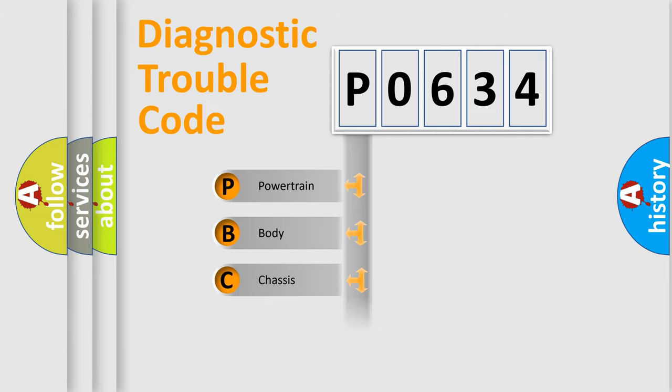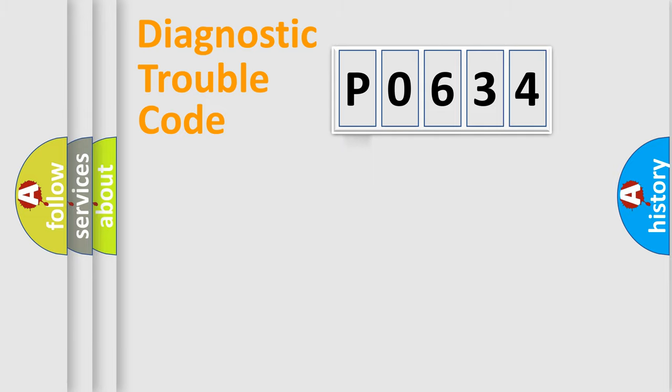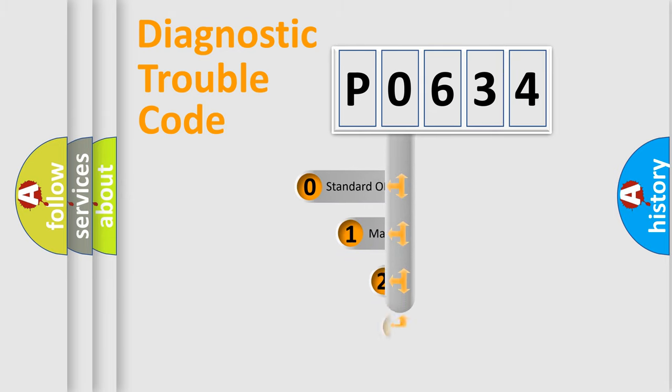Powertrain, Body, Chassis, Network. This distribution is defined in the first character code.